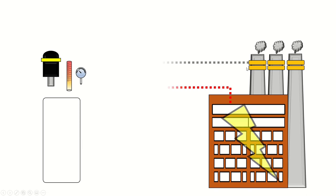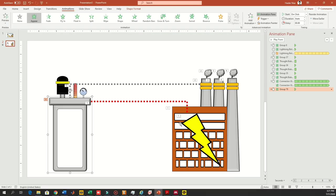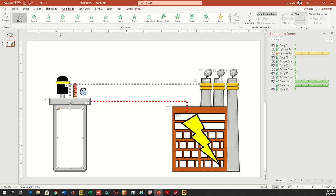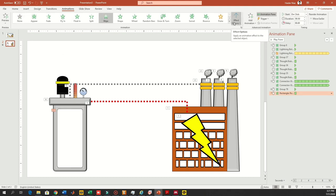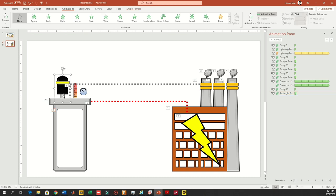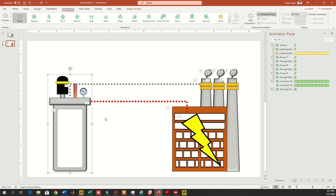Please ignore the other parts for now — they are not part of this animation stage. After the reactor appears, I want the white fill to appear. I'm going to wipe it from bottom to top, and it will appear after my reactor. Then I will select all the reactor and motor together, as I forgot to include that in the first part.